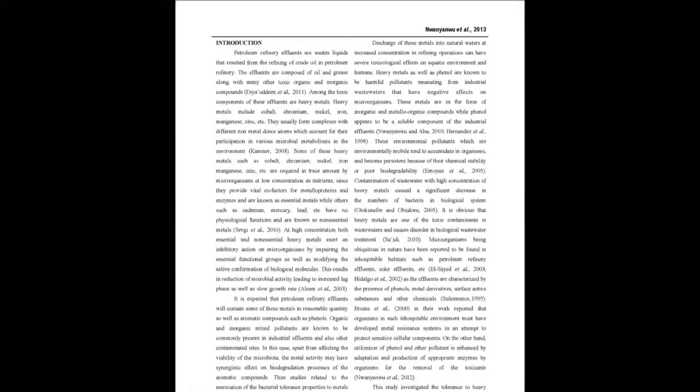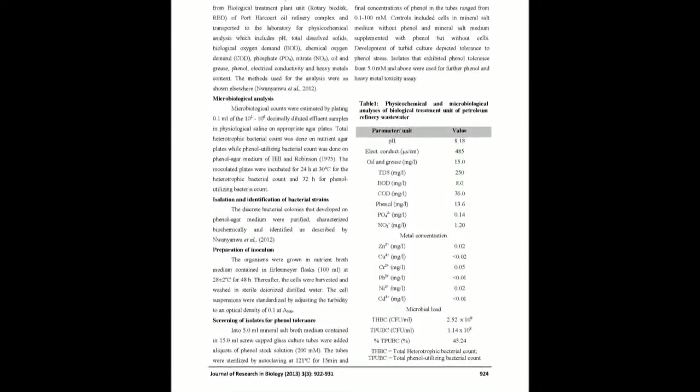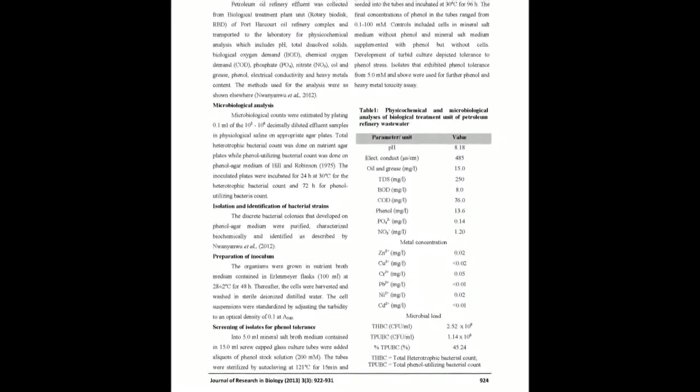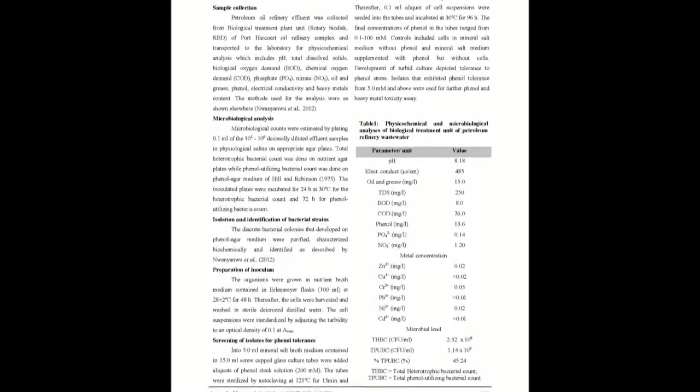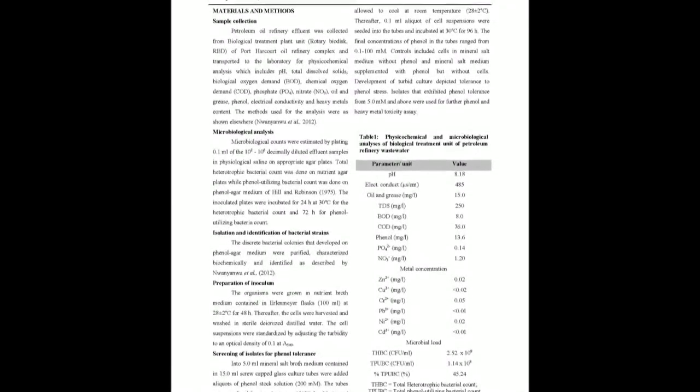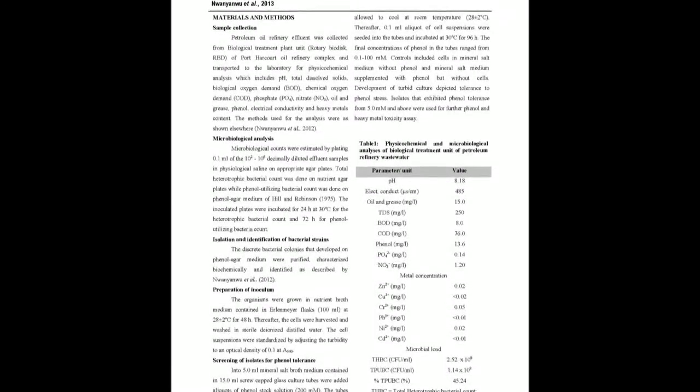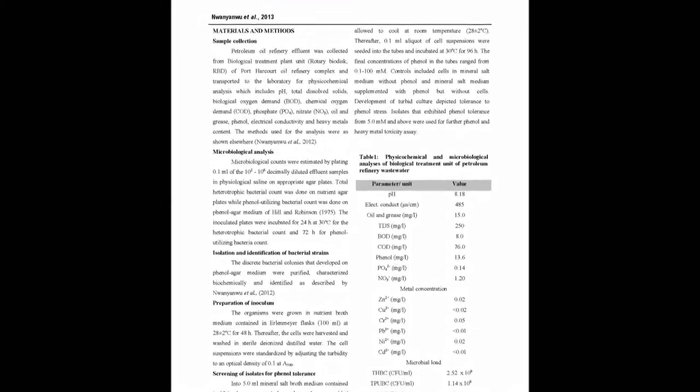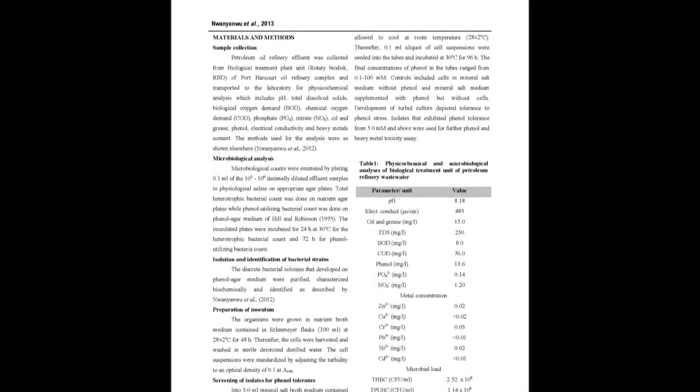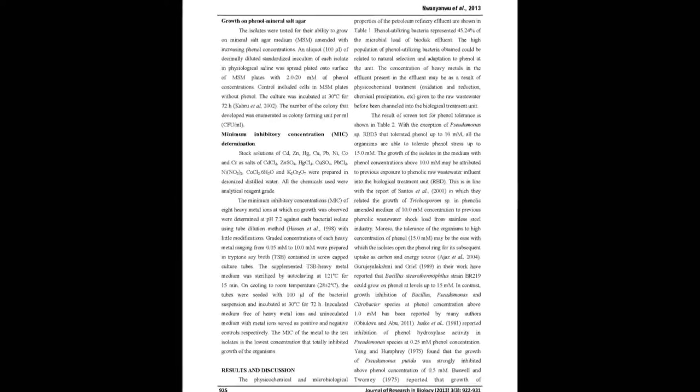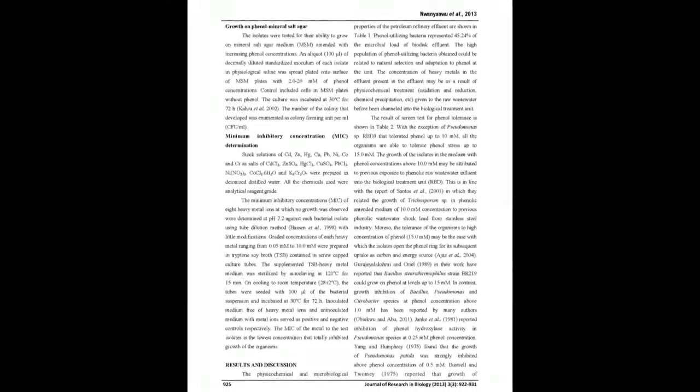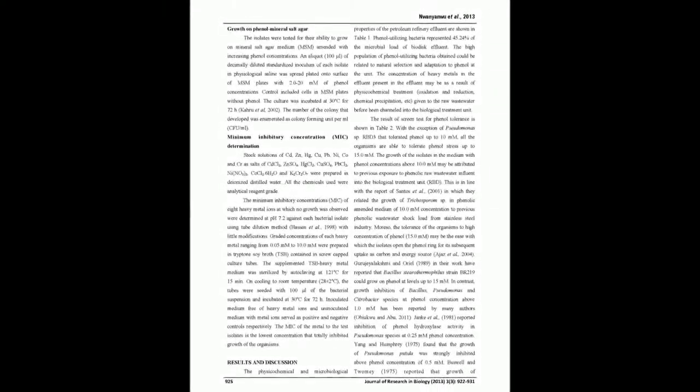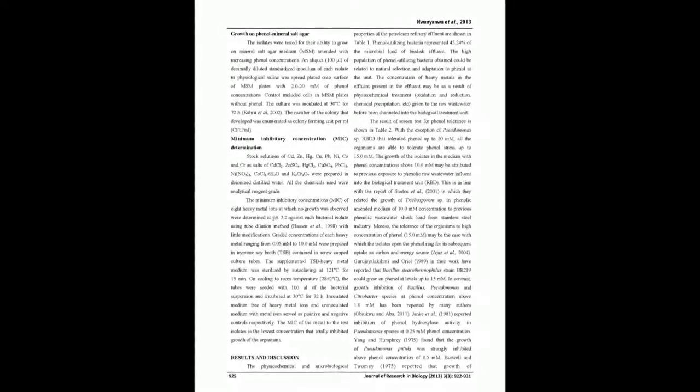RBD3, Pheromonas sp. RBD4, and Staphylococcus sp. RBD5 and Pseudomonas sp. RBD10 showed the highest tolerance to 15.0 millimolar of phenol, followed by Corynebacterium sp. RBD7, Escherichia coli RBD2, and Citrobacter sp. RBD8, which showed the least tolerance to 15.0 millimolar of phenol.